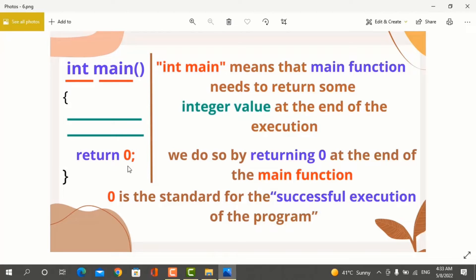Why do we return 0 and not 1, 2, or any other number? Because returning 0 from the main function means your program successfully executed. That's why we use the int data type, because the main function returns an integer value after successful execution. In the curly brackets, you write the main program — the lines of code that you have to execute.